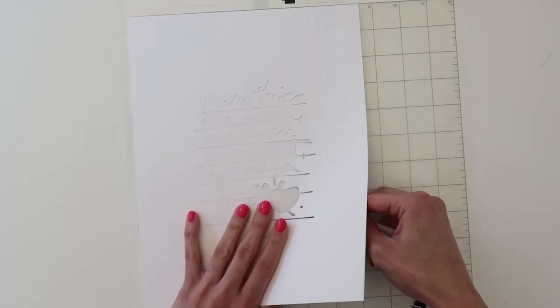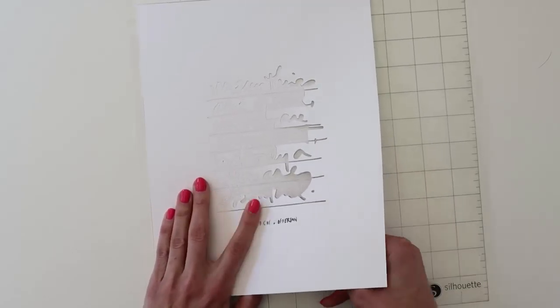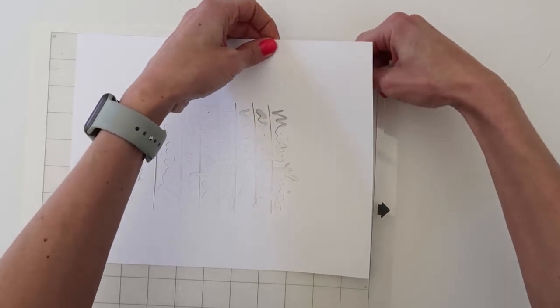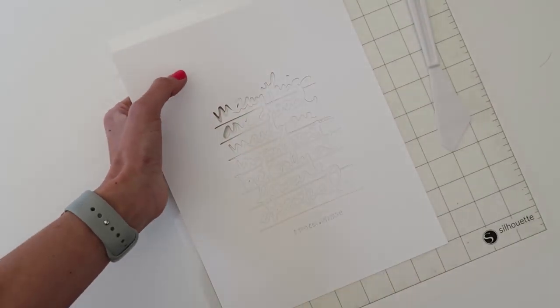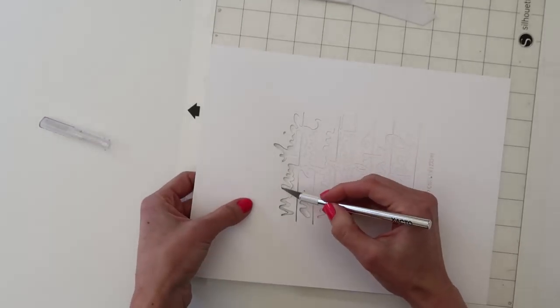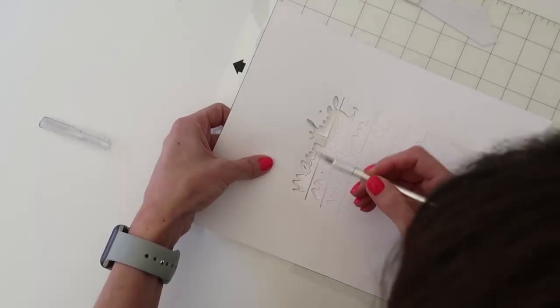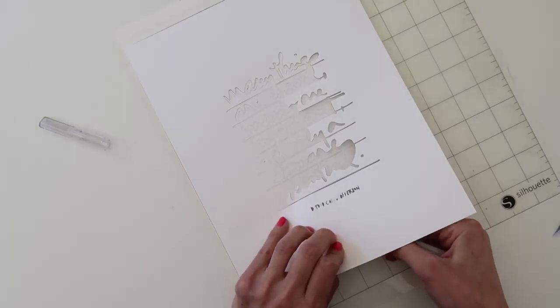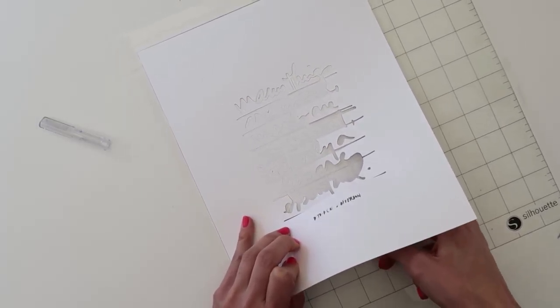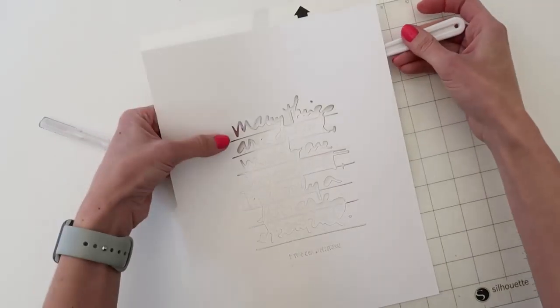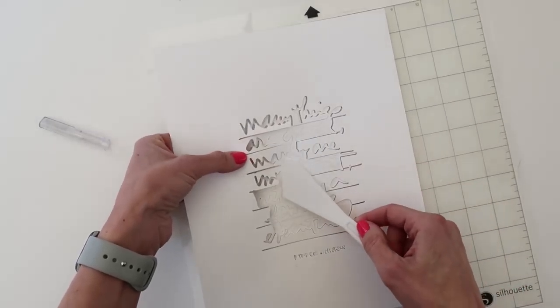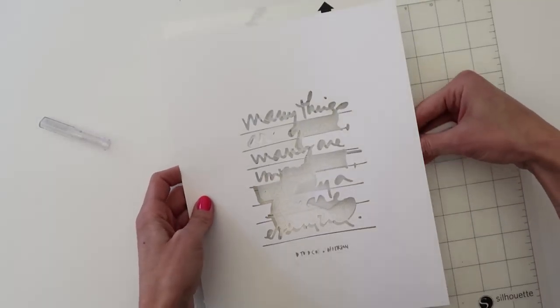So what you're seeing me do right now, I'm really just jumping right into this layout, is the digital file. There was a digital file that had a quote and it says, many things are good, many things are important, but only a few are essential. And I really loved this quote and it really became the basis of the journaling or the story that I wanted to tell for this spread.